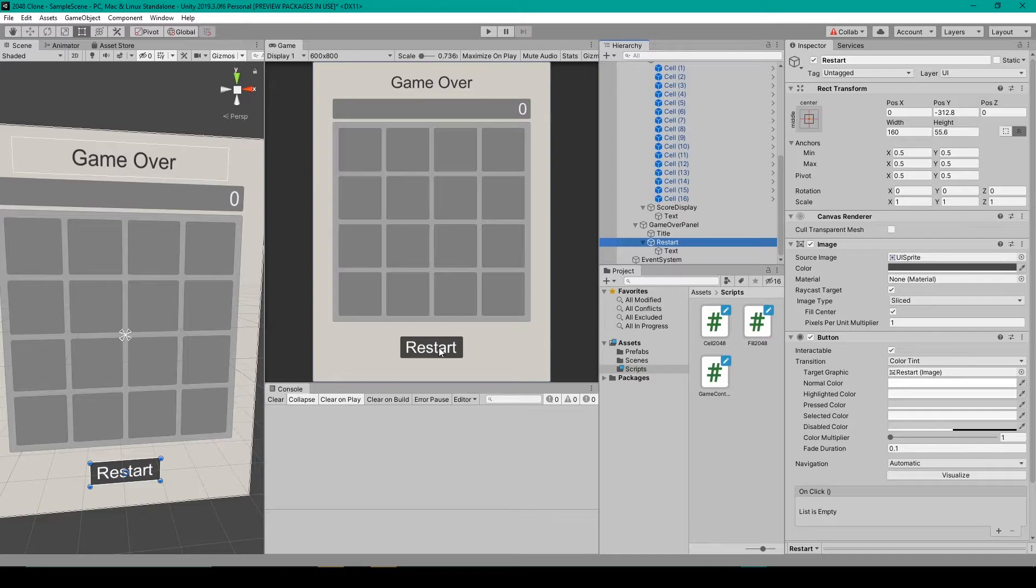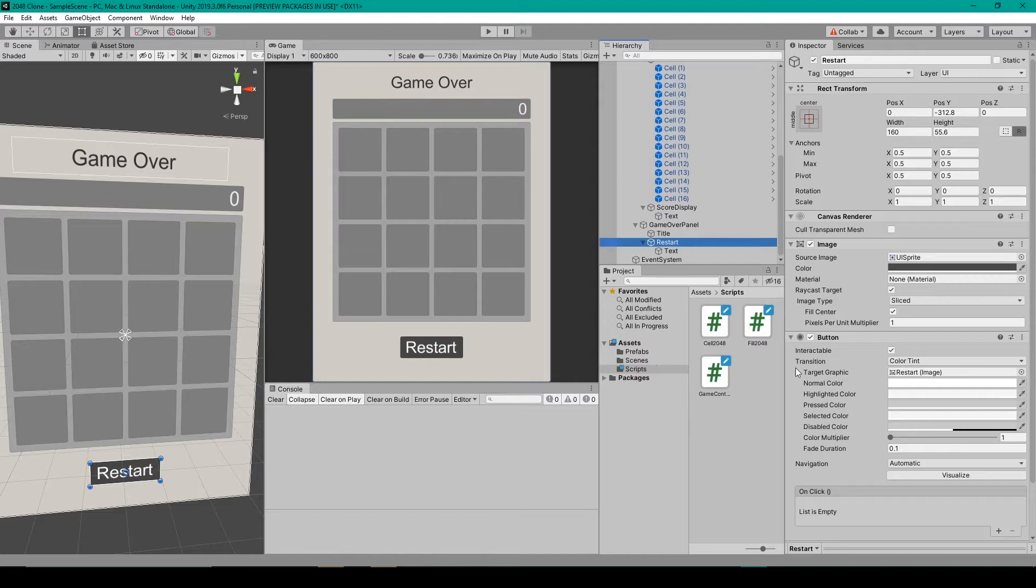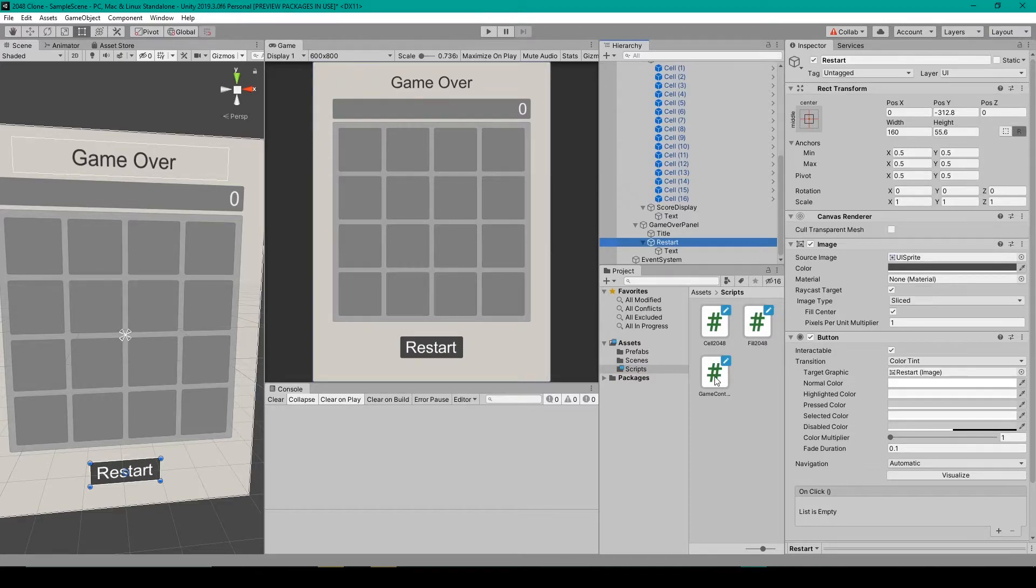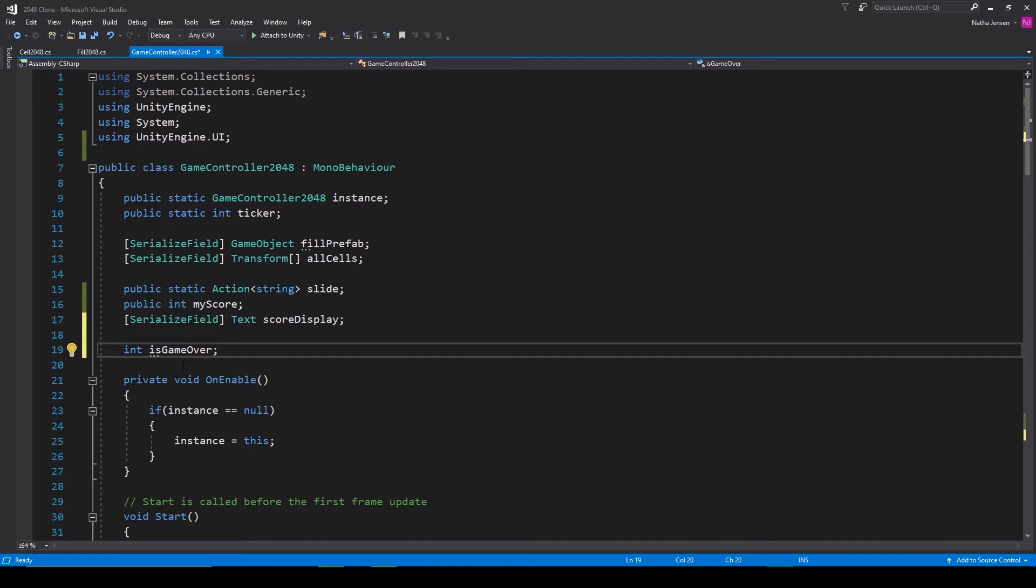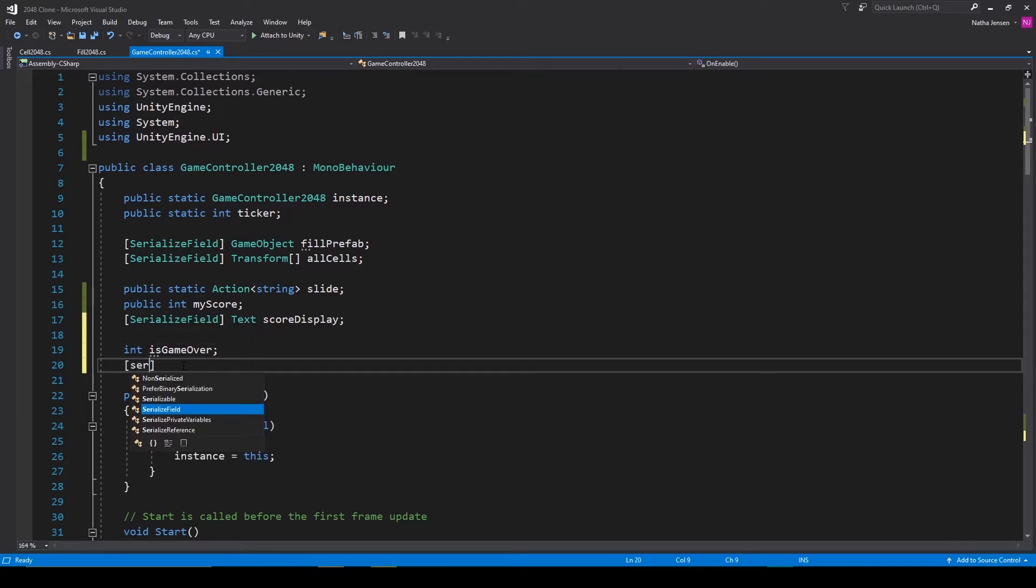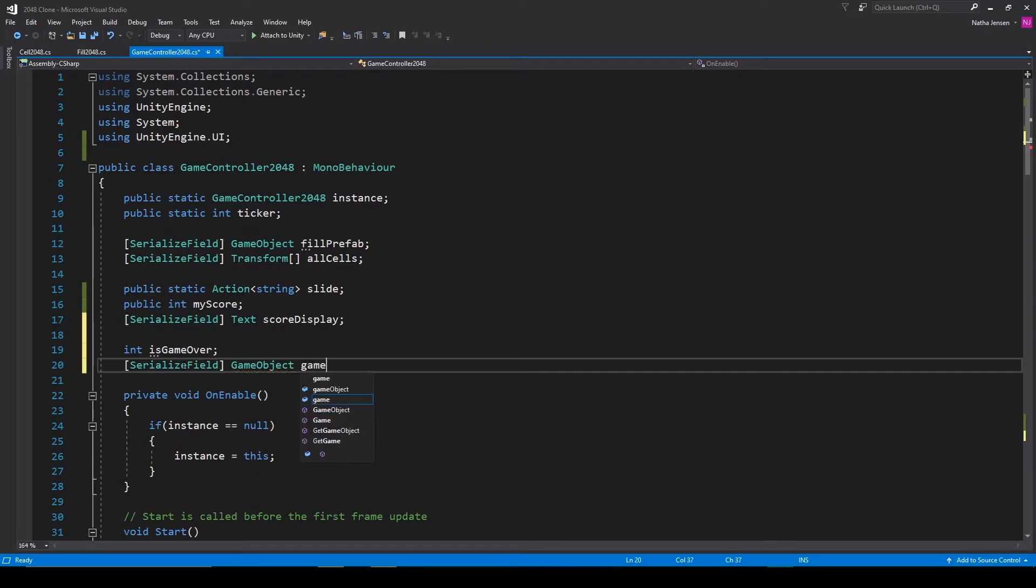The next thing that we need to do is create an algorithm that can detect when the player has run out of space, at which point we'll enable this panel and allow the player to restart. To get started with this let's open up our game controller script. Inside this script we want to create an int variable and we'll call this is game over. We then need a serialized field of type game object and we'll call this game over panel.